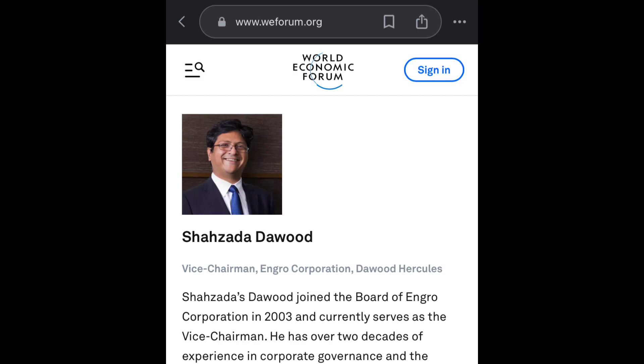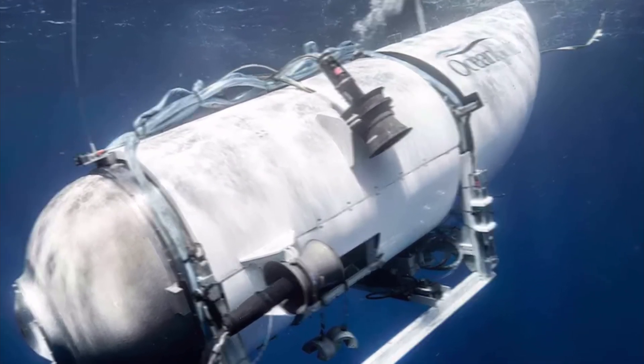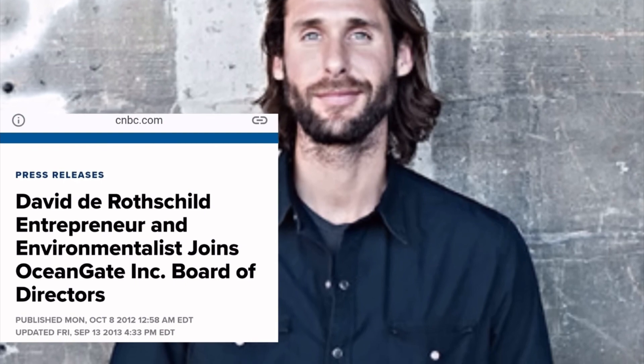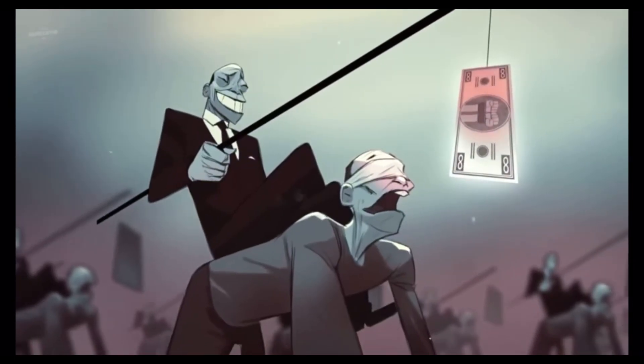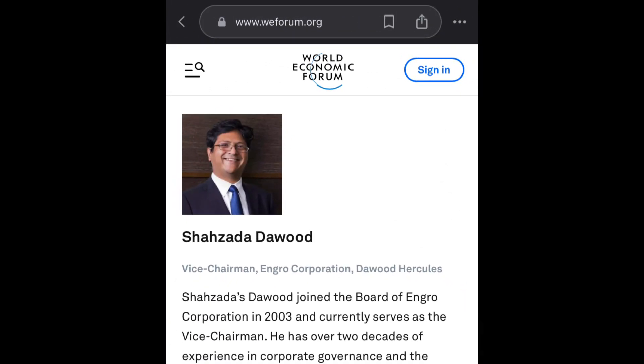Shahzada Dawood was connected to the World Economic Forum — a member of the WEF's Family Business Community. The World Economic Forum is pushing for something called the Great Reset, which is being compared to the New World Order. Additionally, when looking into OceanGate, the Rothschilds are connected to the company: David de Rothschild joined OceanGate's board of directors back in 2012. The Rothschilds are said to have greatly benefited from the Federal Reserve Bank, just as JP Morgan did.